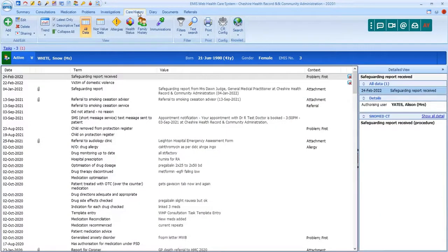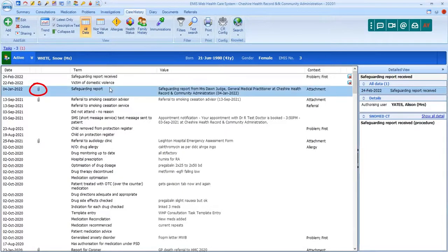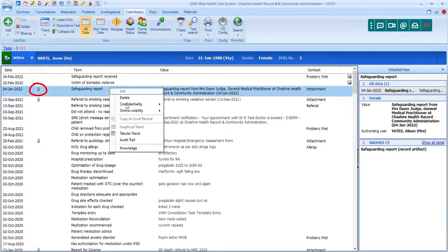It's also possible to make documents not visible online by selecting their entry.